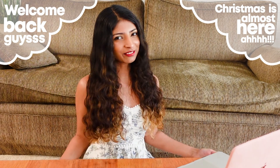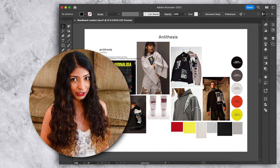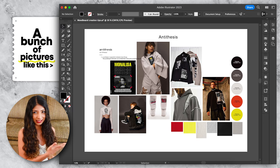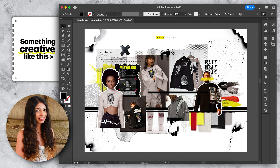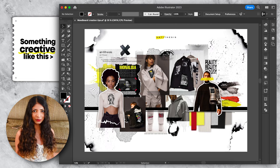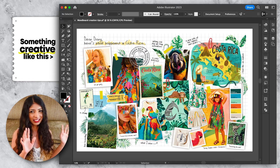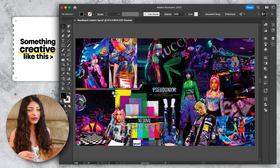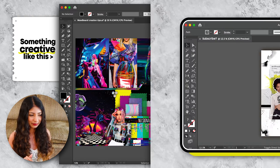Welcome back. In this video I'm going to give you my best Adobe Illustrator tips on how to convert your mood board from a bunch of pictures to something creative. Here's another example — we go from this to this. Okay, let's get started with the tips.